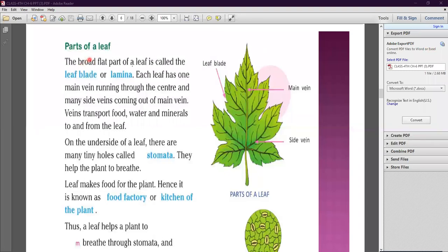Now, parts of a leaf. Take a leaf and observe it carefully — you will find that it has many parts. The broad flat part of a leaf is called the leaf blade or lamina.